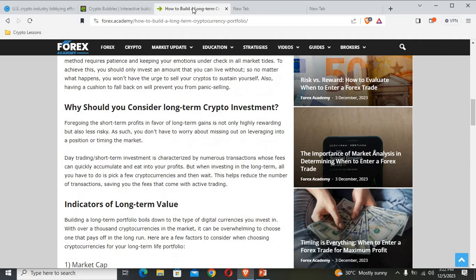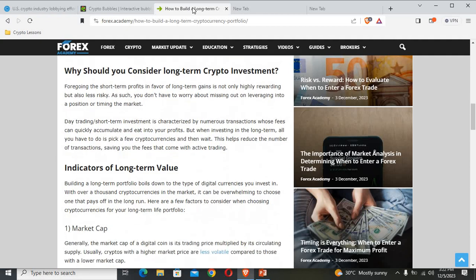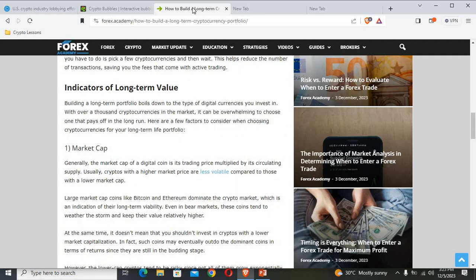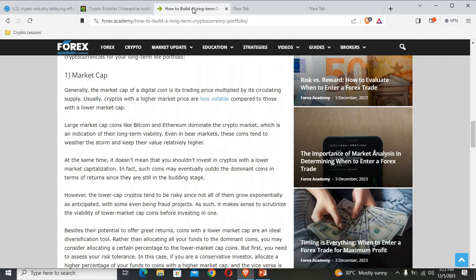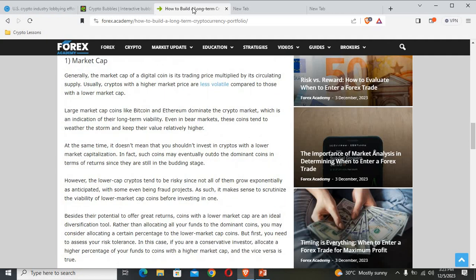This will help you reduce the number of transactions and will also save you the fees that come with active trading. Now these are the indicators of long-term value. When you build a long-term portfolio, it boils down to the type of digital currencies you invest in. There's over a thousand cryptocurrencies in the market. Yes, it is overwhelming to choose one that will actually pay you off in the long run, but here are a few factors that you need to consider when choosing a cryptocurrency for your long-term portfolio.